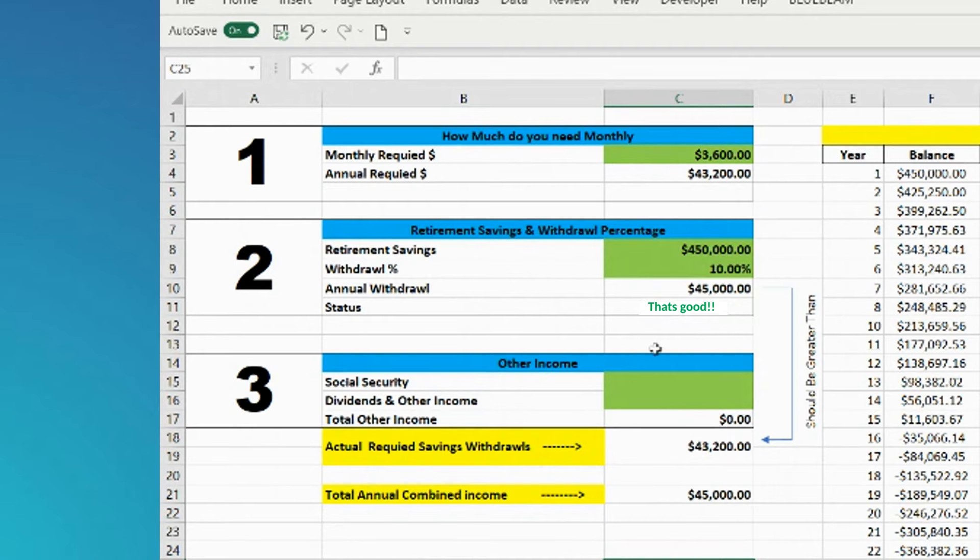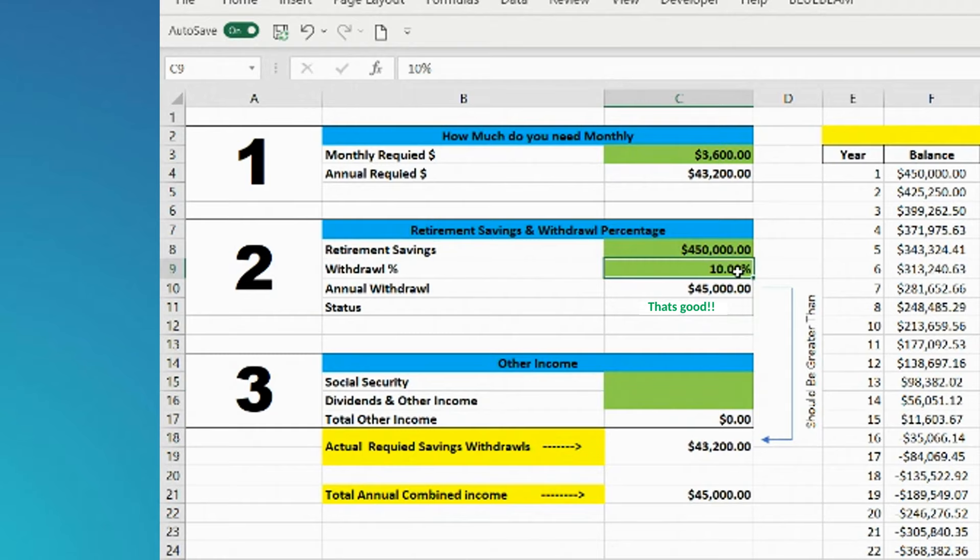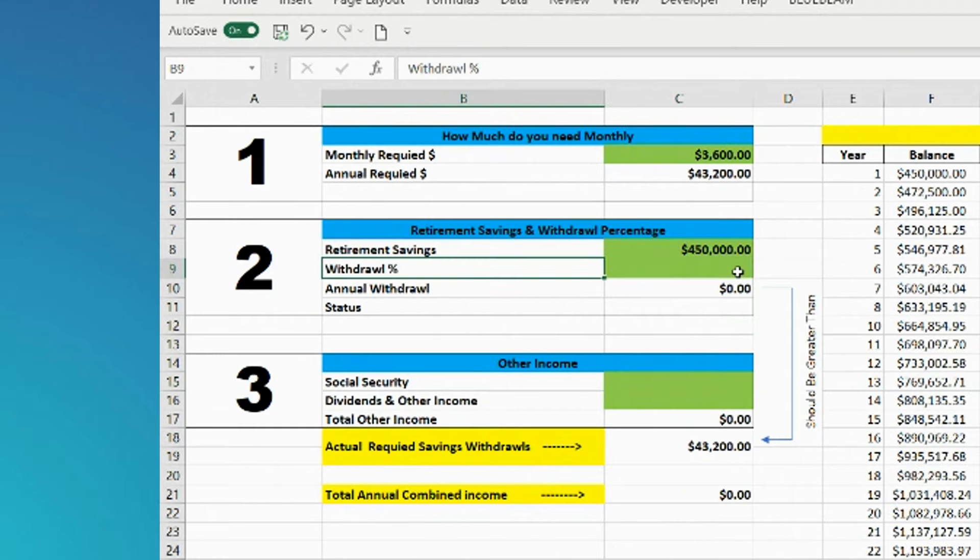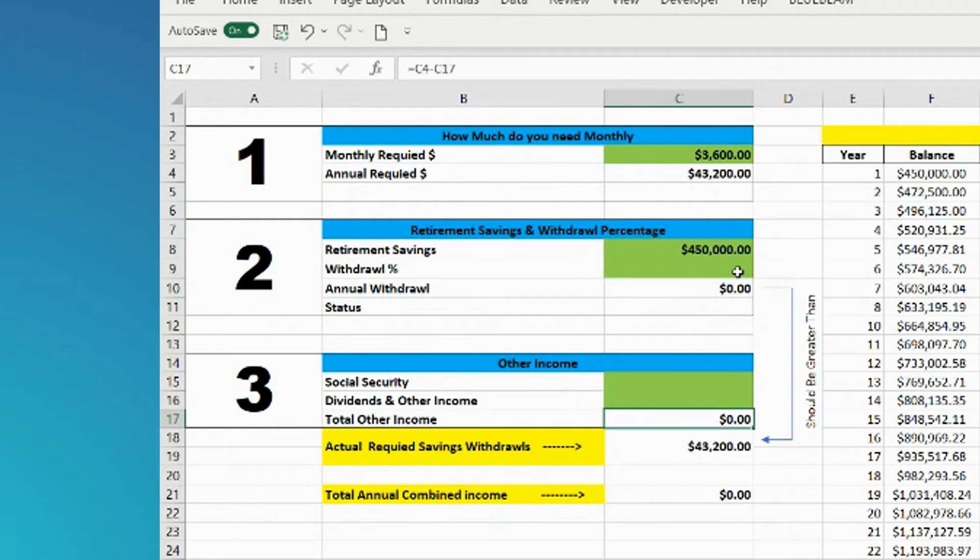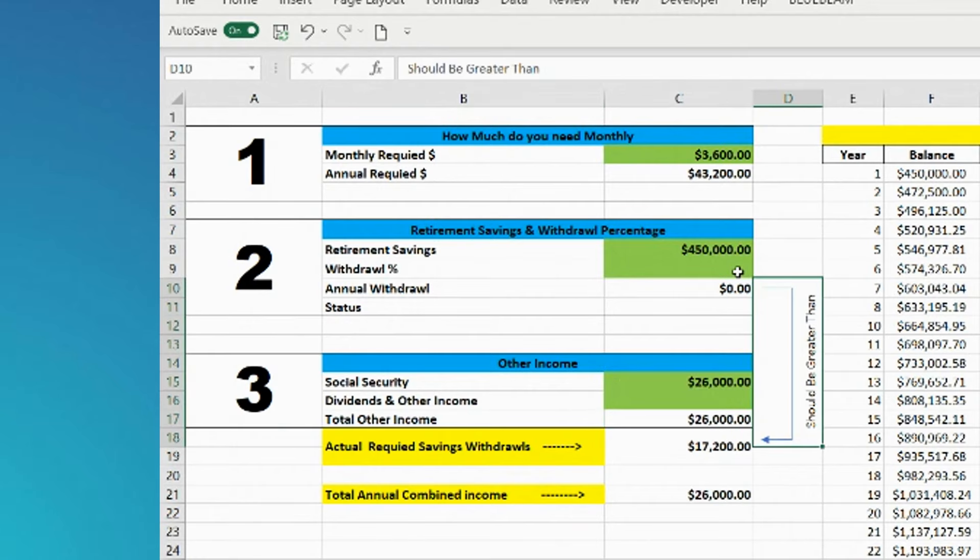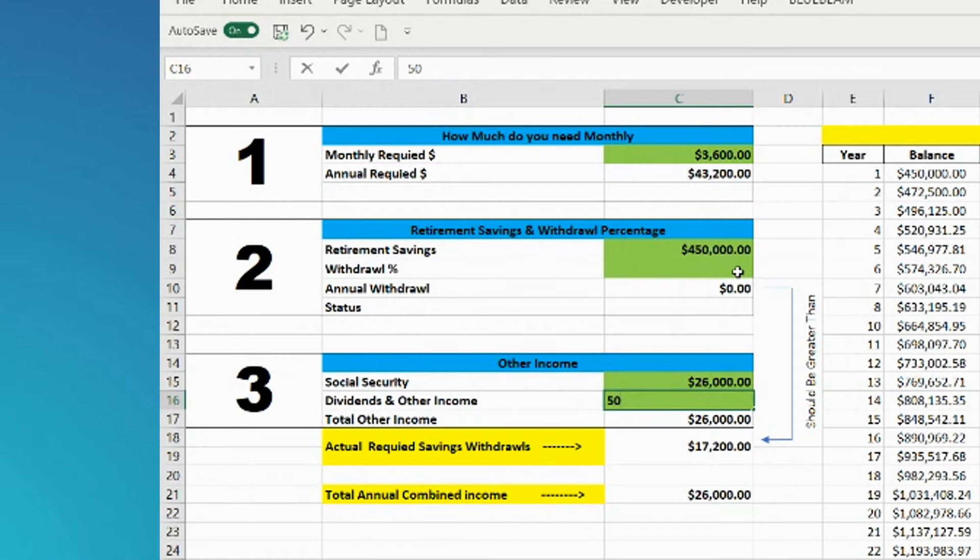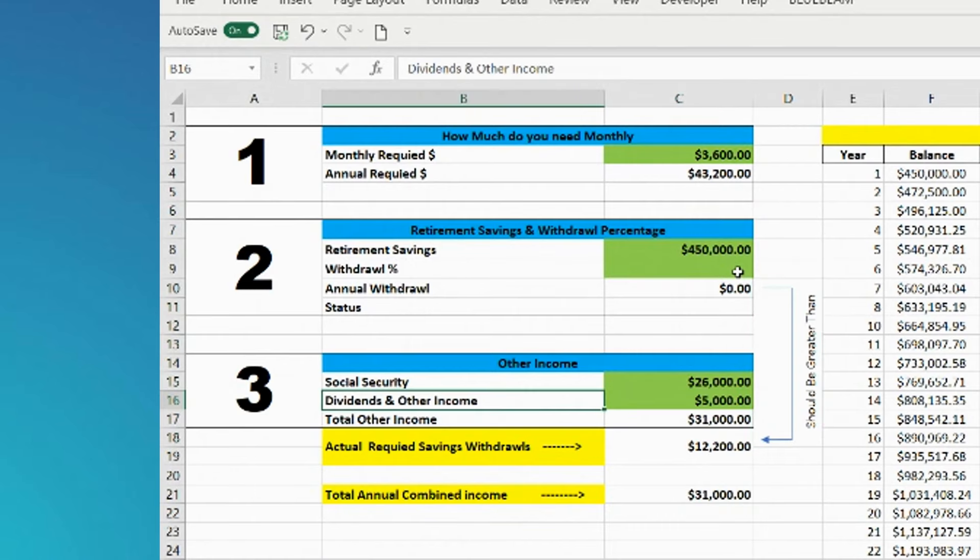So what we're going to do, because we didn't enter anything else in, we're going to come back over here. Let's zero this out and say you earn $26,000 of Social Security and then say you've got $5,000 of something else. It could be dividends, annuities, anything.